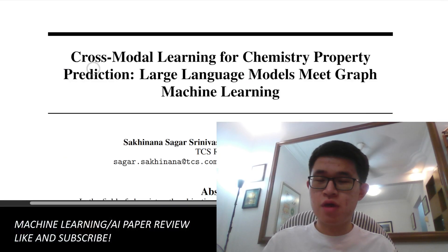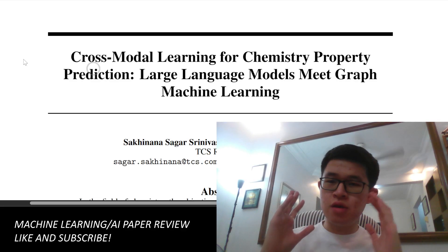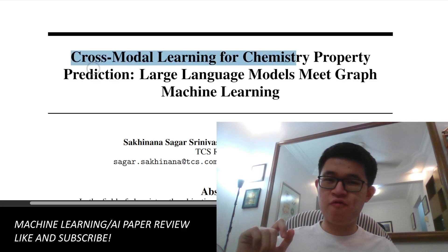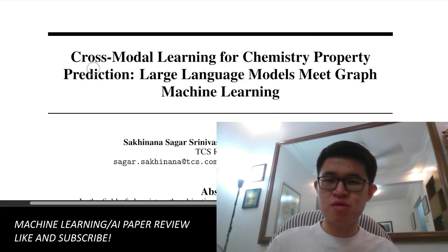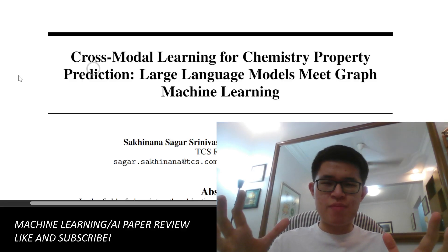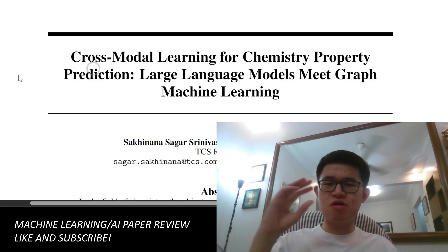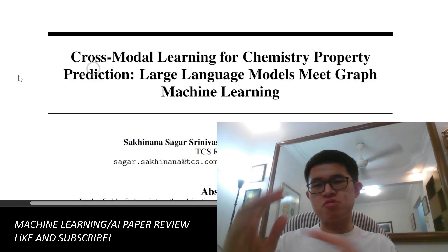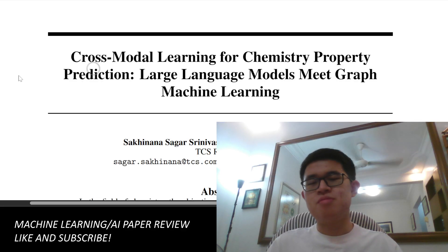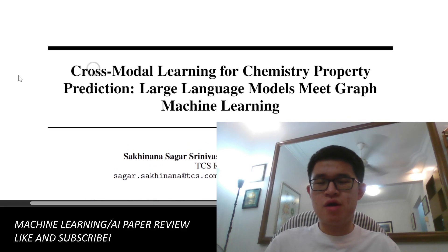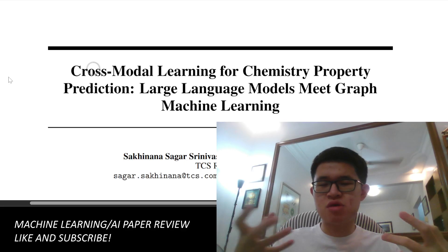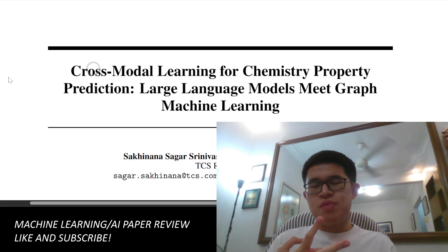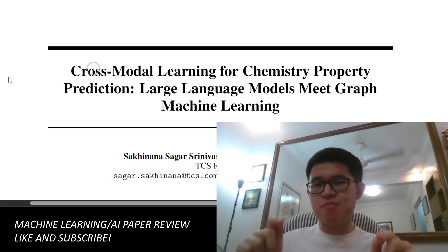Hello everybody, welcome back to my YouTube channel. Today we are going to talk about a new research paper on Cross-Modal Learning for Chemistry Property Prediction: Large Language Models Meet Graph Machine Learning. This paper is about integrating large language models and graph neural networks to predict chemical properties. If you're interested in predicting anything related to chemistry, such as drug toxicity or the energy of a molecule, this is the paper for you.